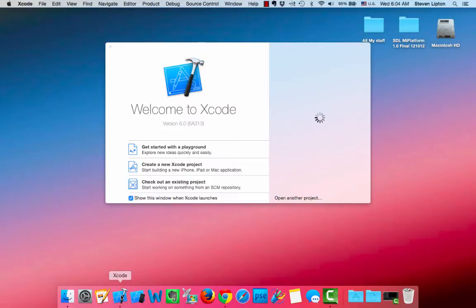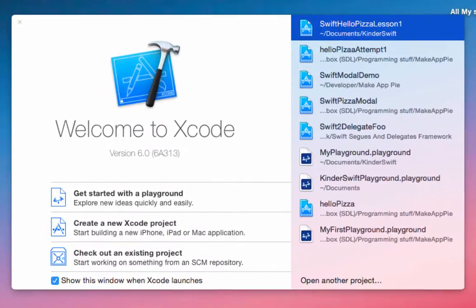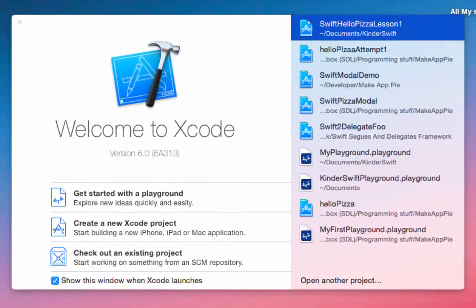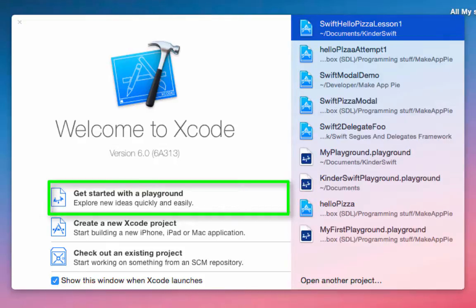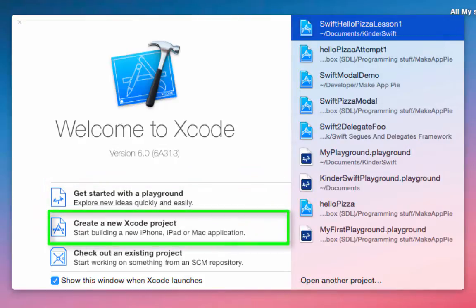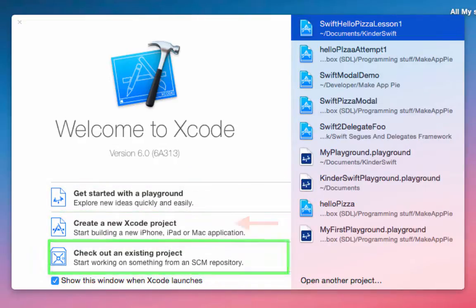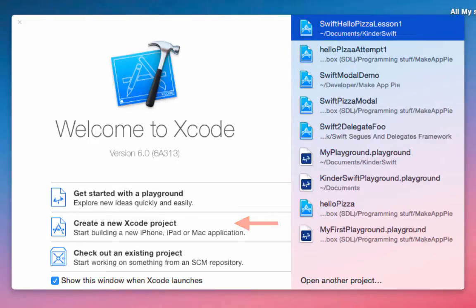Open Xcode, and you will find the Welcome to Xcode window. On the left side of the screen, you will see three choices, one for the playground, which we will use in our next lesson, an Xcode project, and an existing project. Click the Xcode project.